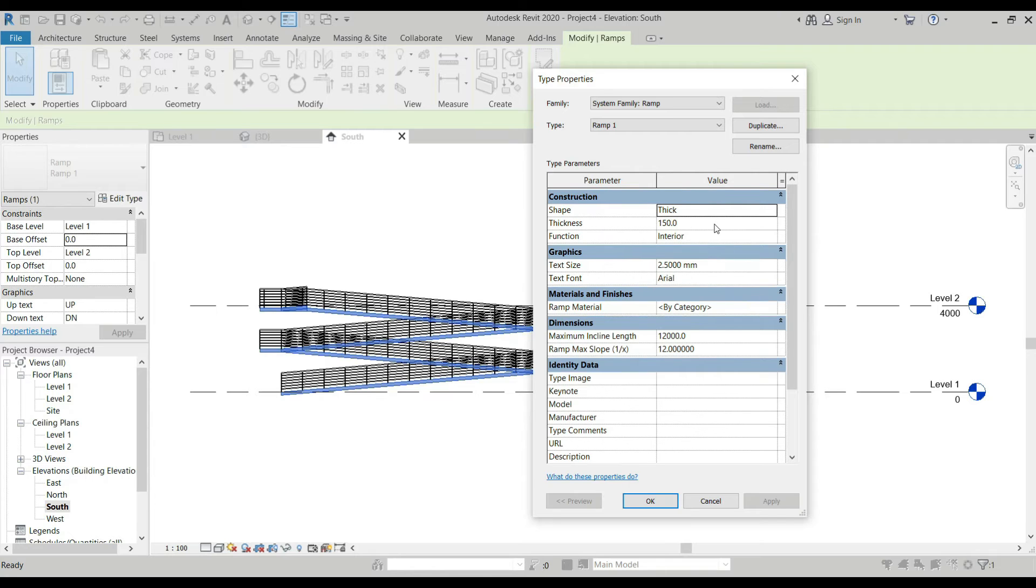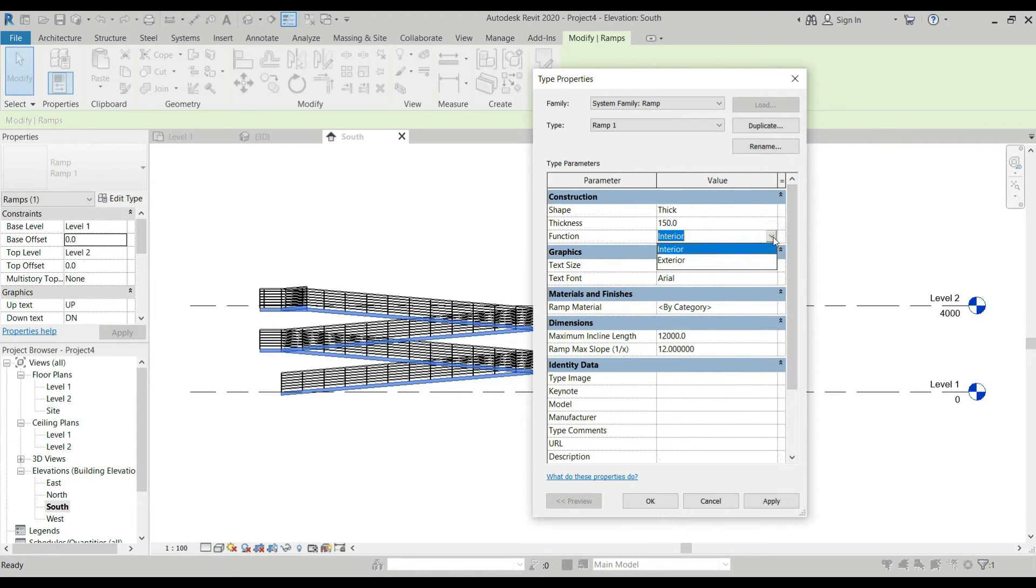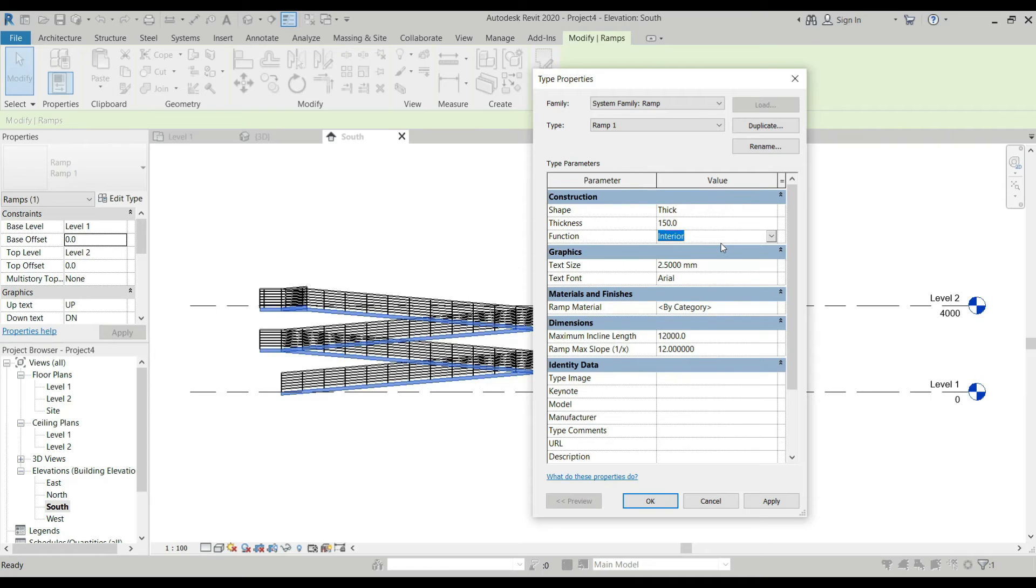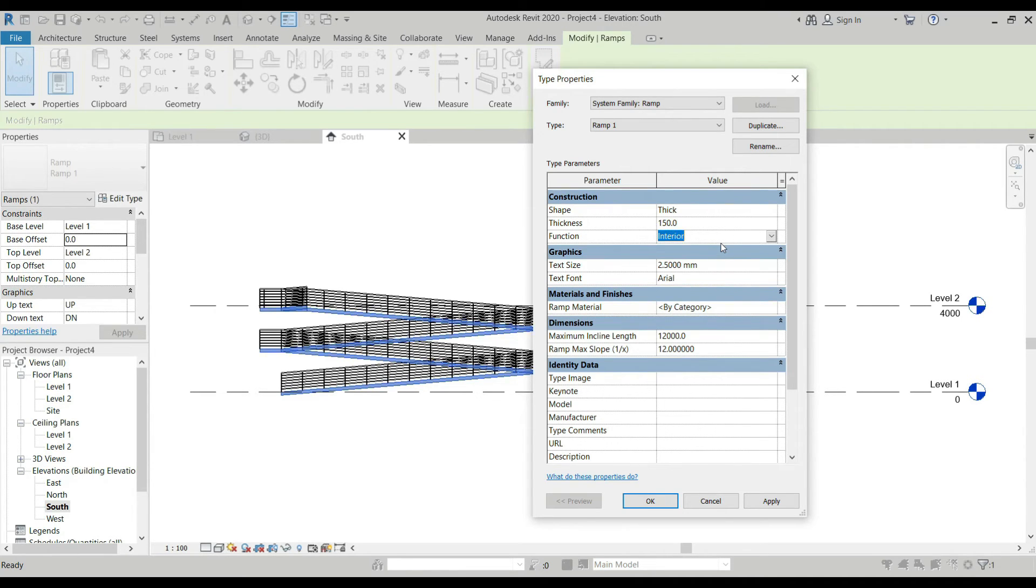Next to shape is the thickness of your ramp. Then the Function - you have Interior and Exterior. If the function is interior, Revit some parts of the elements or structures here in Revit has an effect on its function whether it's interior or exterior. If we put interior, for example, and the materials that we use is wood, there's a different analysis or data for that. Revit computes whether the materials are used for exterior or interior purposes.